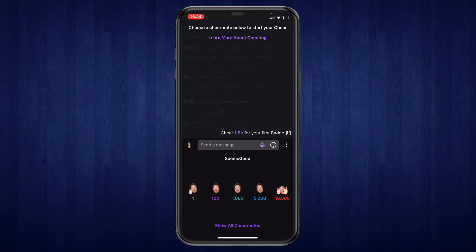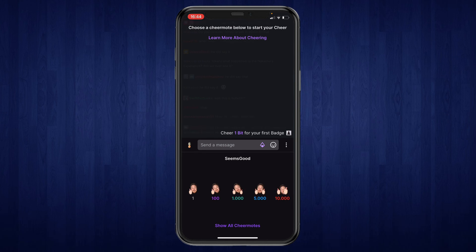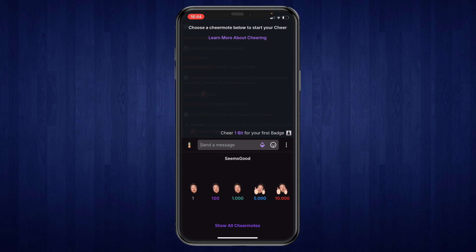That's how you can purchase bits on the Twitch app. If this video was helpful, please consider leaving a like and subscribing to my channel, and I will see you in the next video.